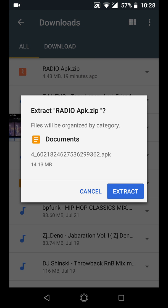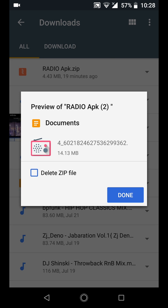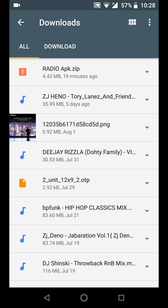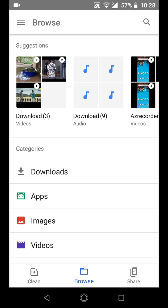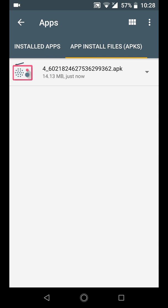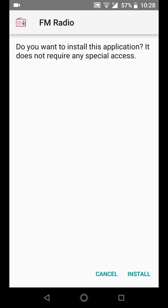And this is the app. It's saying we need to extract it. Let me extract it. Okay, done. So I'm just going to go back to my categories and select apps and app install files. And this is the app.